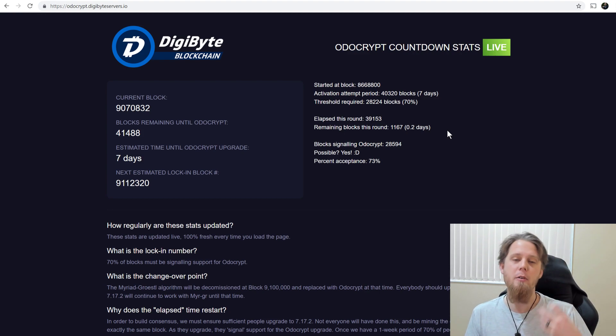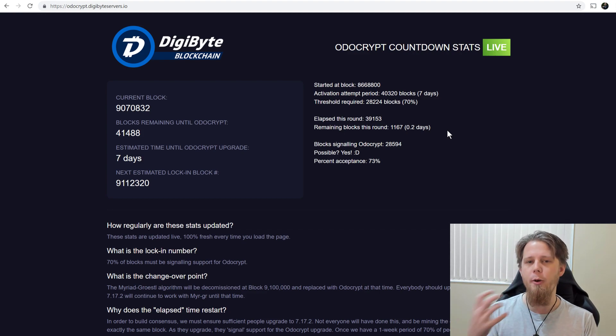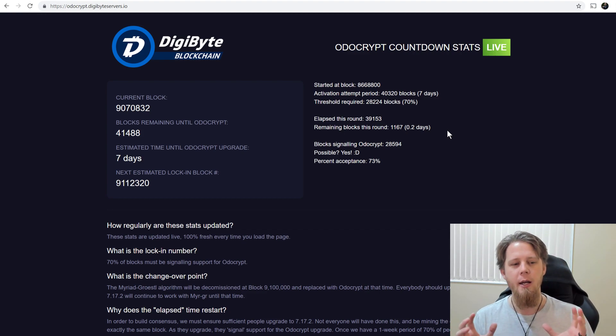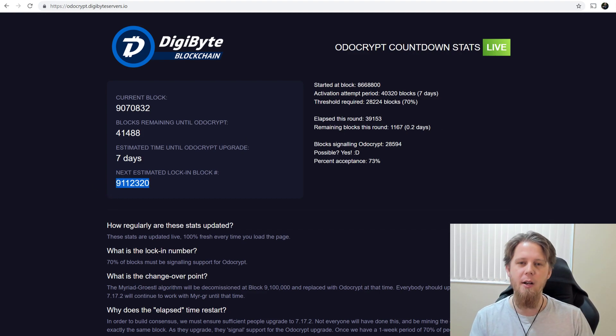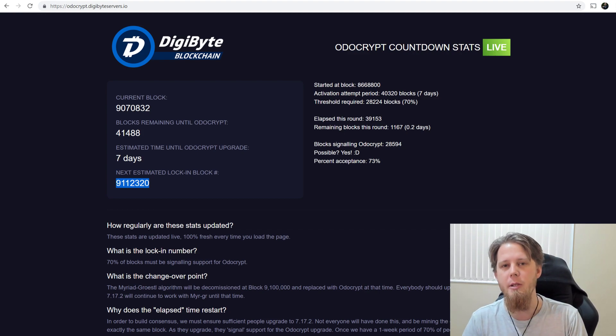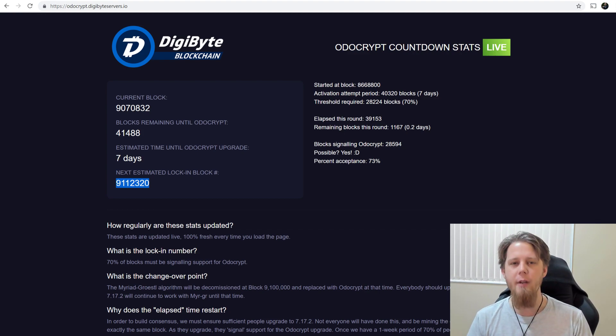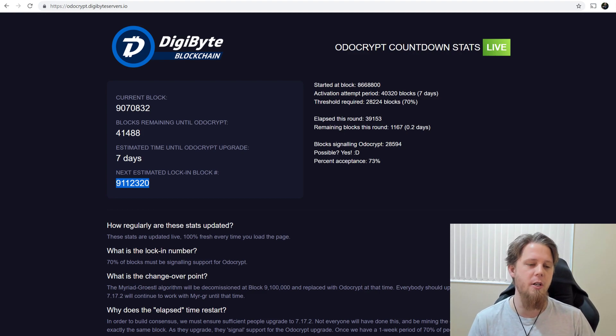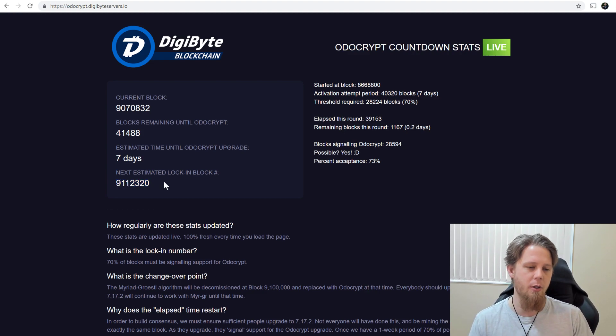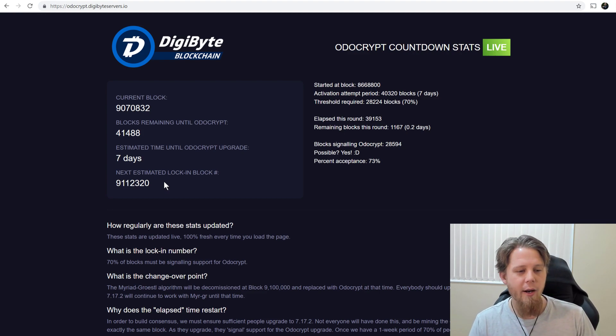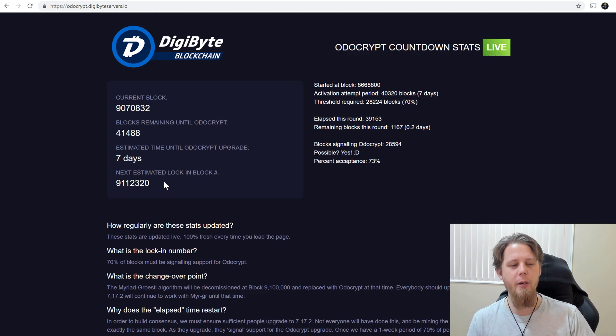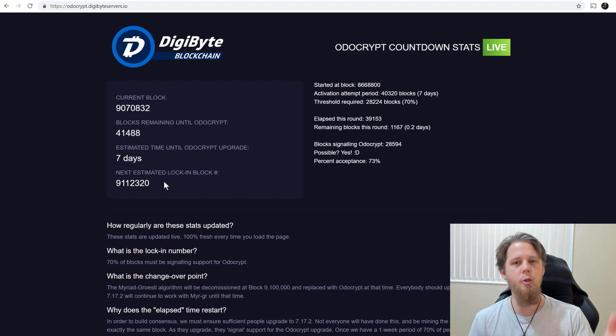We're going to be replacing the Myriad Groestl algorithm with Odocrypt. We've got a one-week stand-down period to let people know the upgrade is going to take place, to give people who haven't upgraded a chance and an opportunity to do so. As of 9,112,320 blocks, the upgrade will take place.